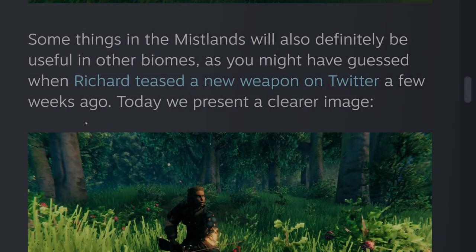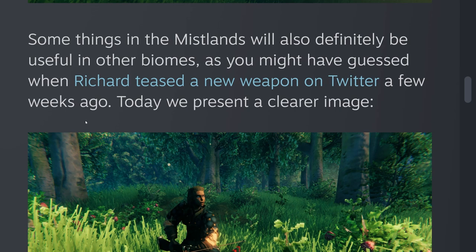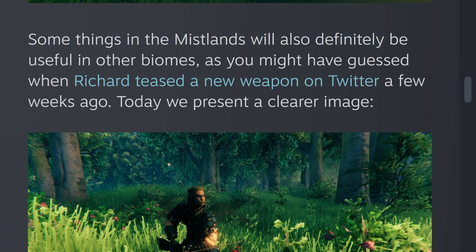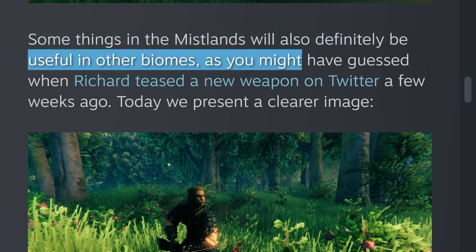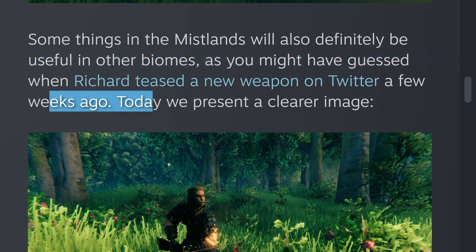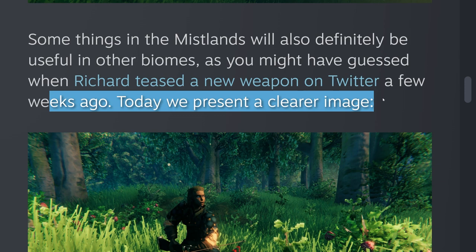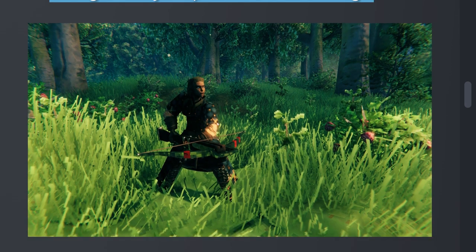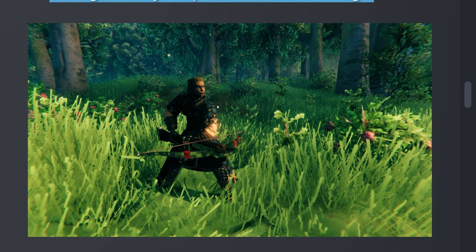Hey everybody, Valheim released a teaser for the Mistlands today and halfway down that post they say some things in the Mistlands will also definitely be useful in other biomes, as you might have guessed when Richard teased a new weapon a few weeks ago. And today we present a clearer image, and so they released this image here today. Let's take a closer look.